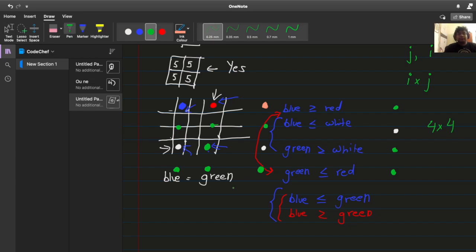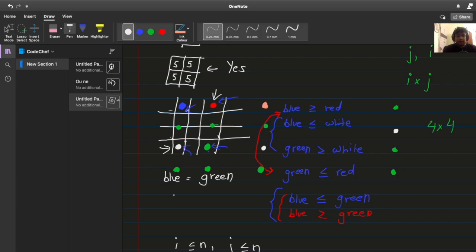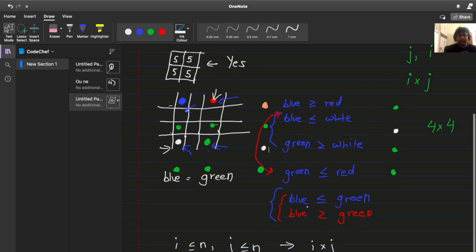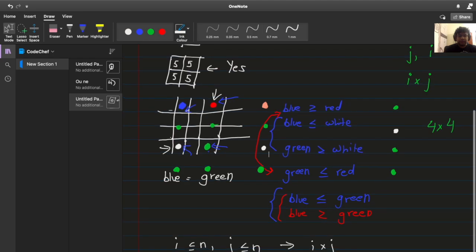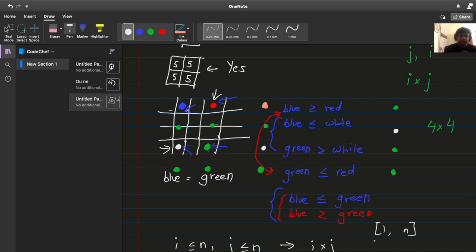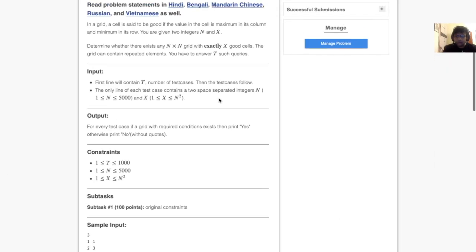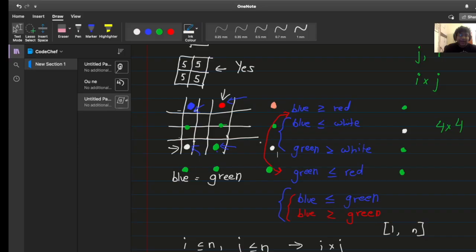So what does this mean? Well, you can arbitrarily choose i and j. That's up to you, as long as i is less than equal to n and j is less than equal to n. i and j are completely your choice. However, the number of good grids will always be defined by this choice and it will be i multiplied by j.